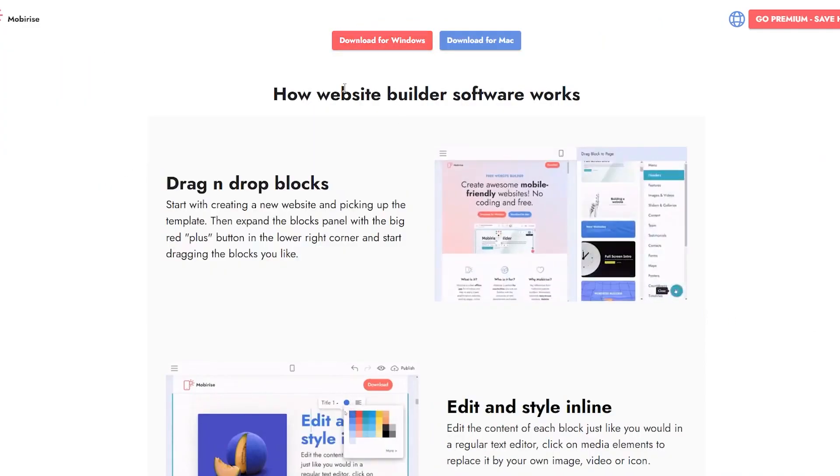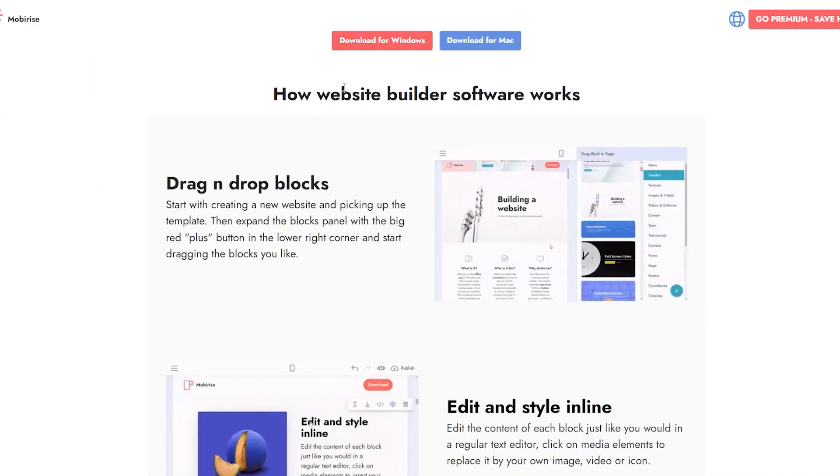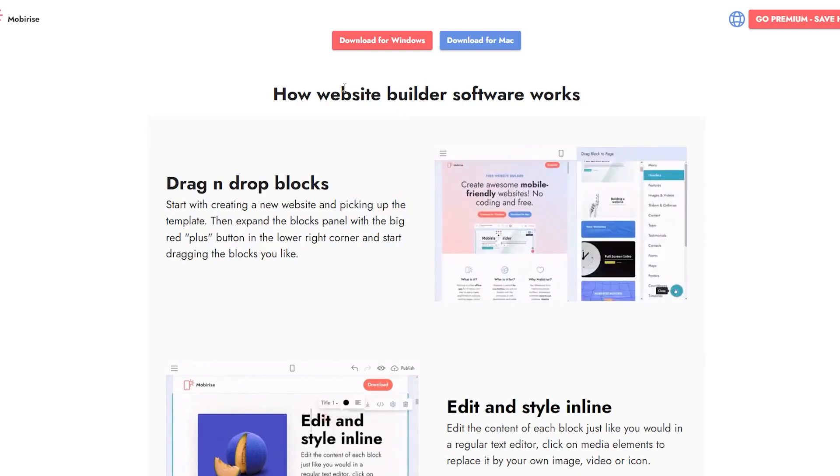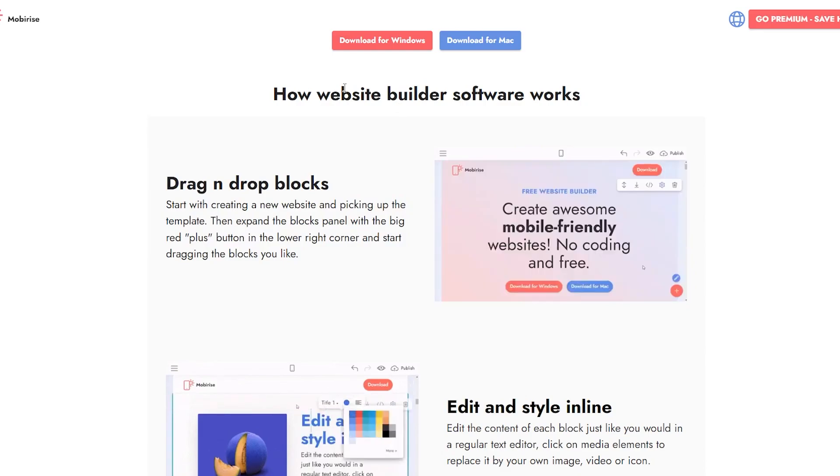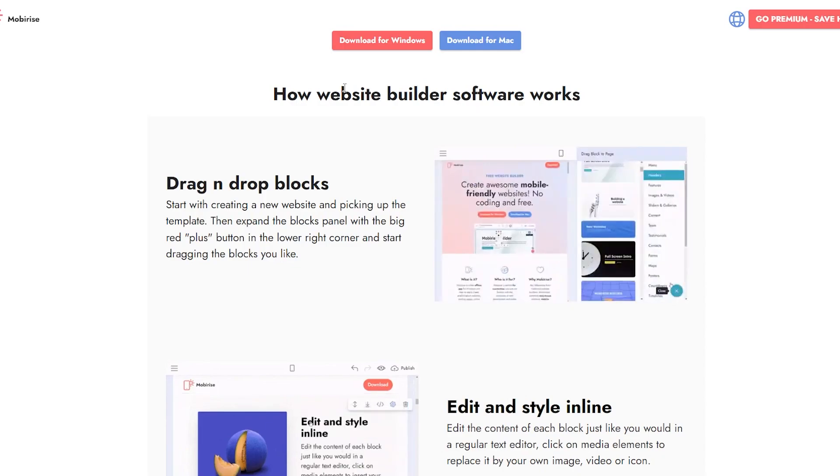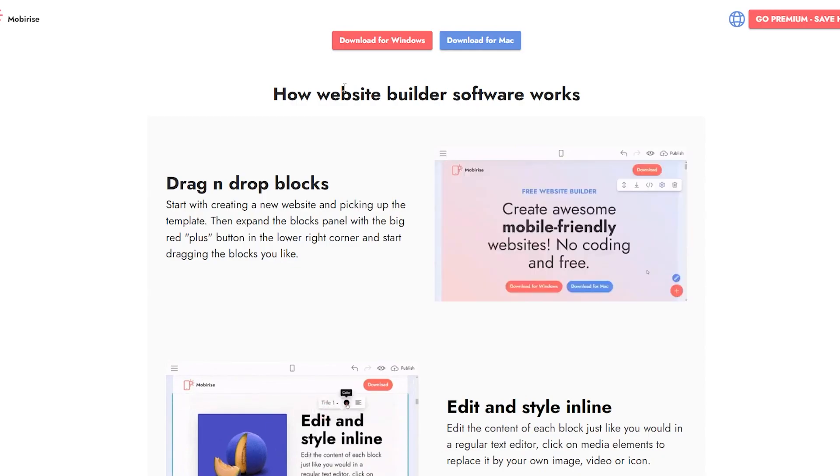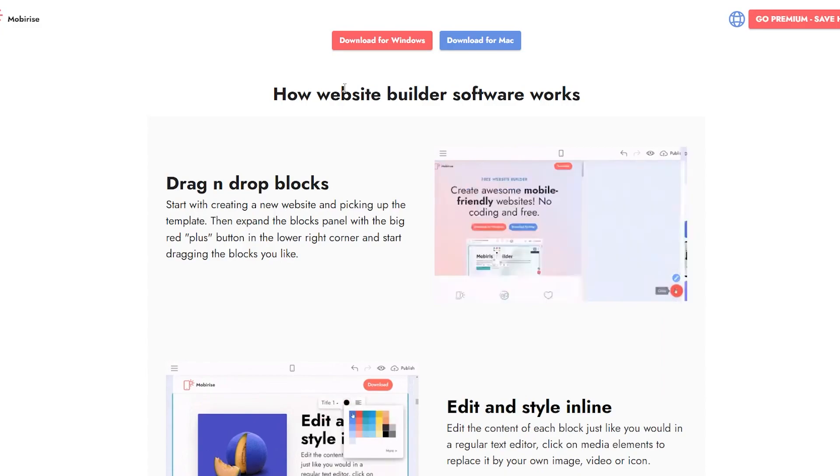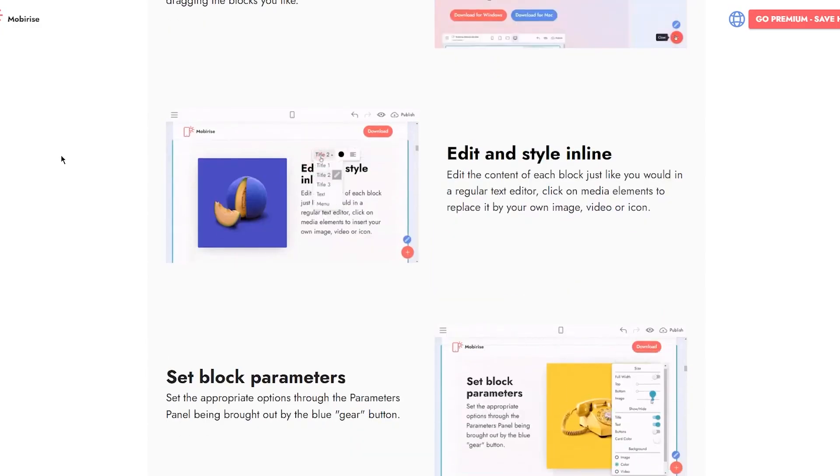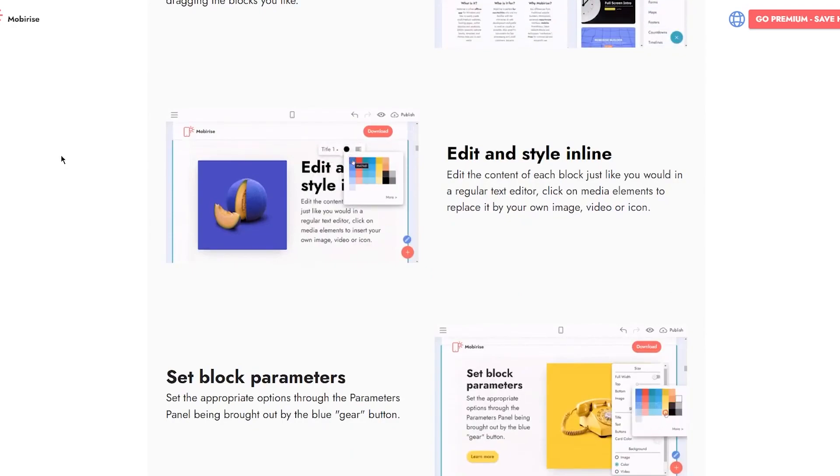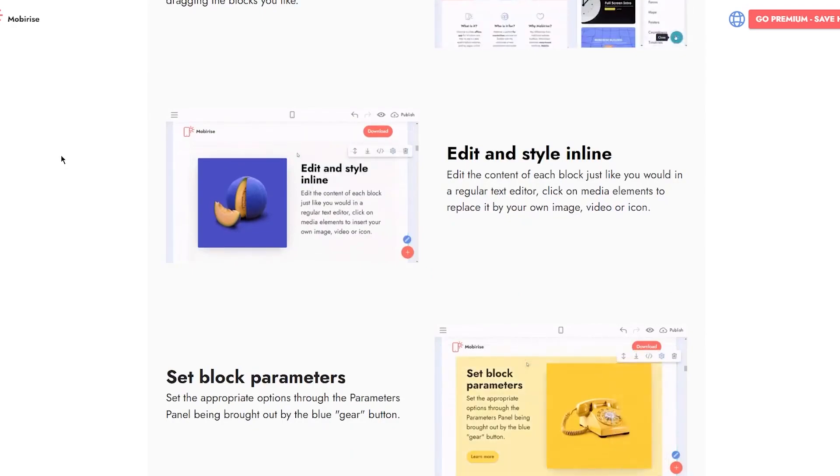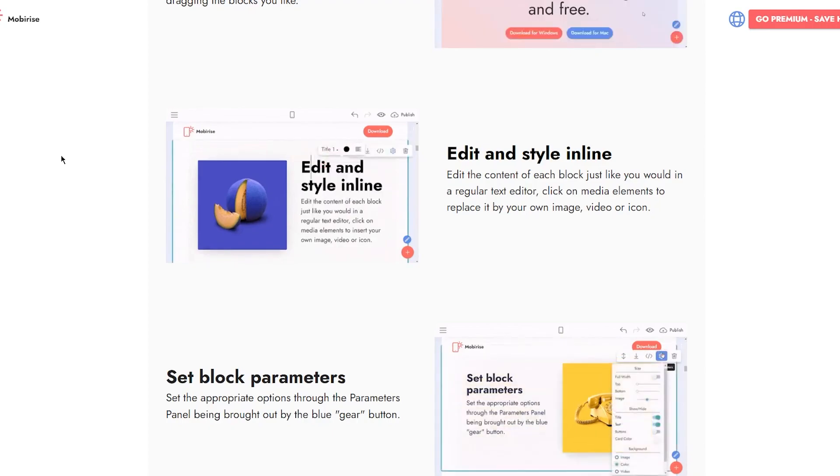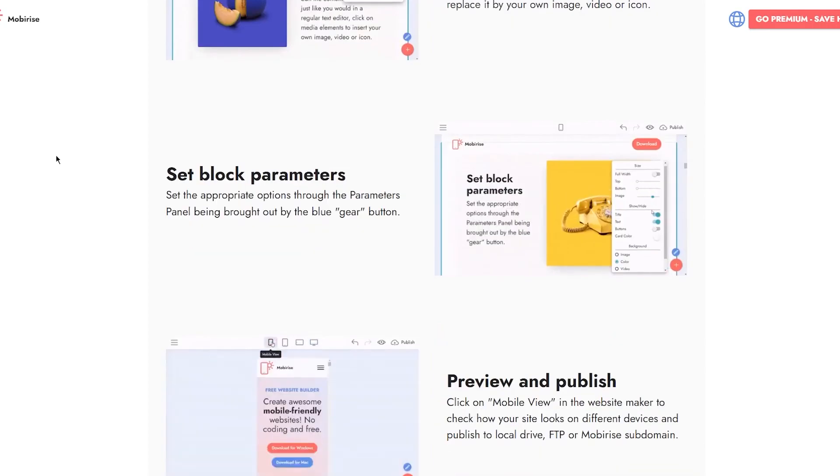How does the website builder actually work? First, there's drag and drop blocks. Start by creating a new website and picking up the template. Then expand the blocks panel with the big red plus button in the lower right corner and start dragging the blocks you like. You can also edit and style inline - edit the content of each block just like you would in a regular text editor. Click on media elements to replace with your own image, video, or icon.